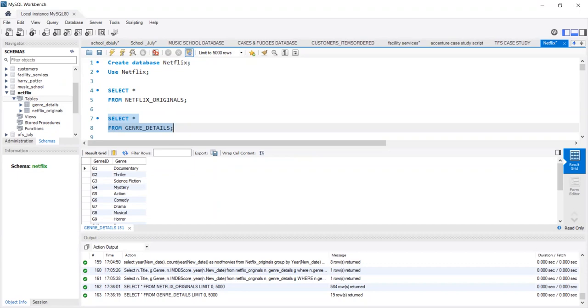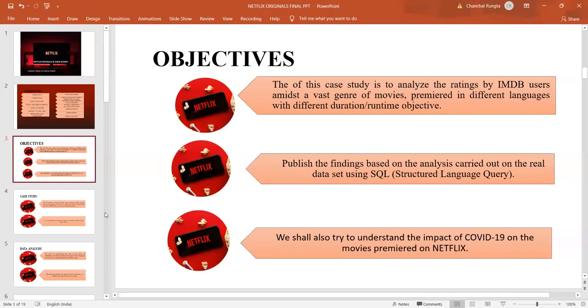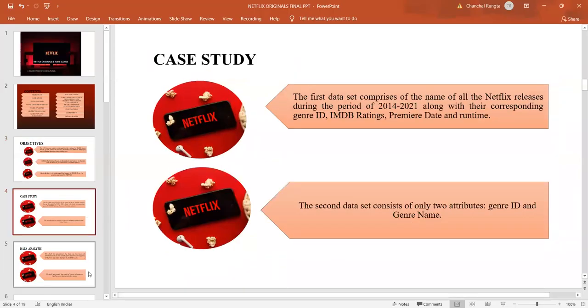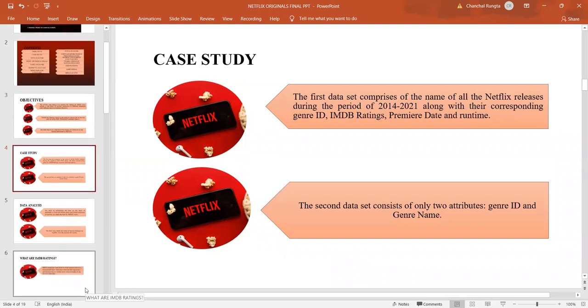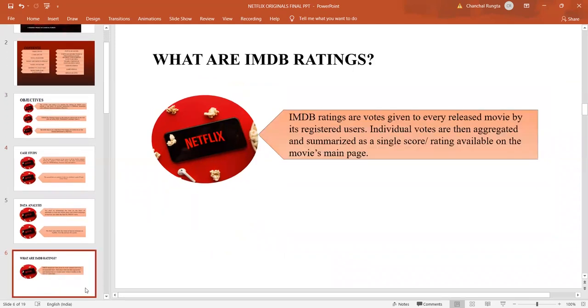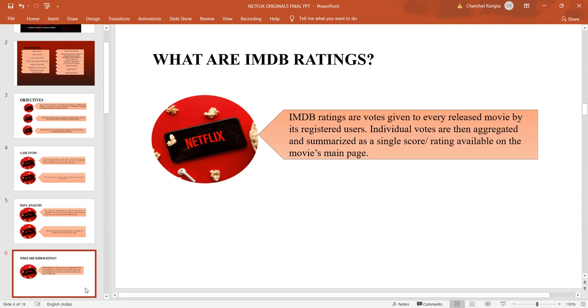Let's move on to our analysis part. Before we start analyzing our data, let us look at the IMDB ratings. IMDB ratings are votes that every released movie receives by its viewers. Each viewer votes and then these votes are aggregated and summarized as a single score and can be made available on the movie's main page.